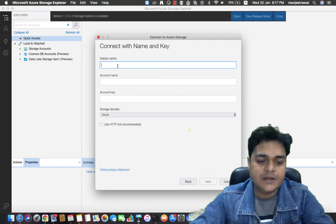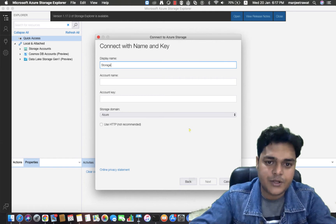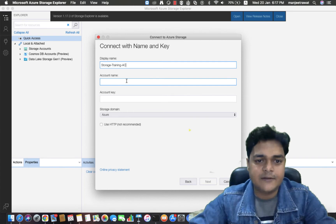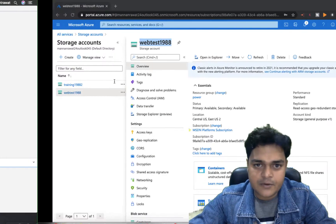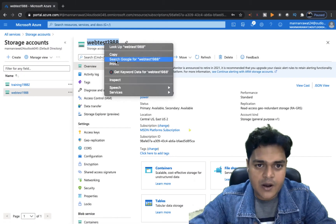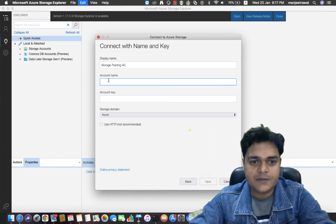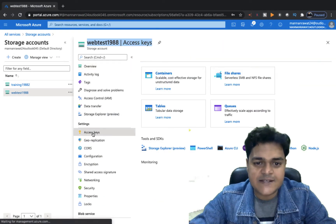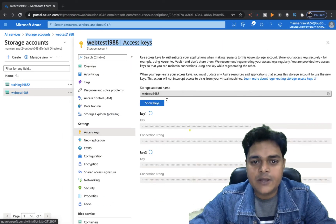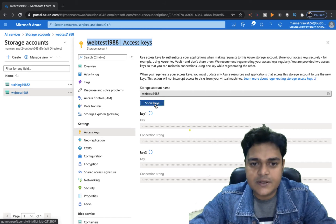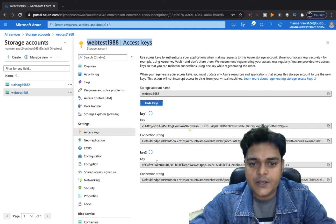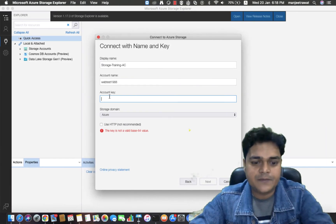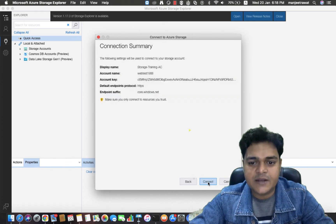Enter the display name — I'm going to use 'storage training account'. The second field is the account name that you created. I'm going to copy the account name: webtest1988 — paste it here. Next, you need to provide the account key. Click on Access Keys, which gives you the option to show the keys. Select it and copy either key 1 or key 2. I'm going to proceed with key 1 and paste it here. Everything is okay — click Next and then Connect.